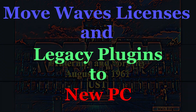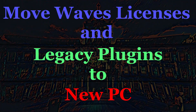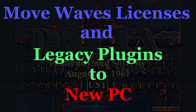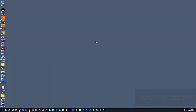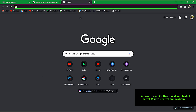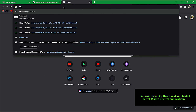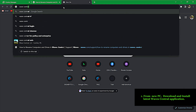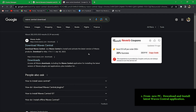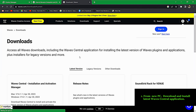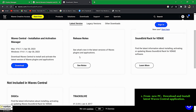Moving licenses and plugins to another computer should not require a rocket scientist. Companies creating these installation programs should ensure it's easy and intuitive, because you only perform this once in a blue moon. In this video, I'll be showing you step by step how to move WAVES licenses and legacy plugins to a new computer. And as an IT professional, I can tell you it was not easy nor intuitive.